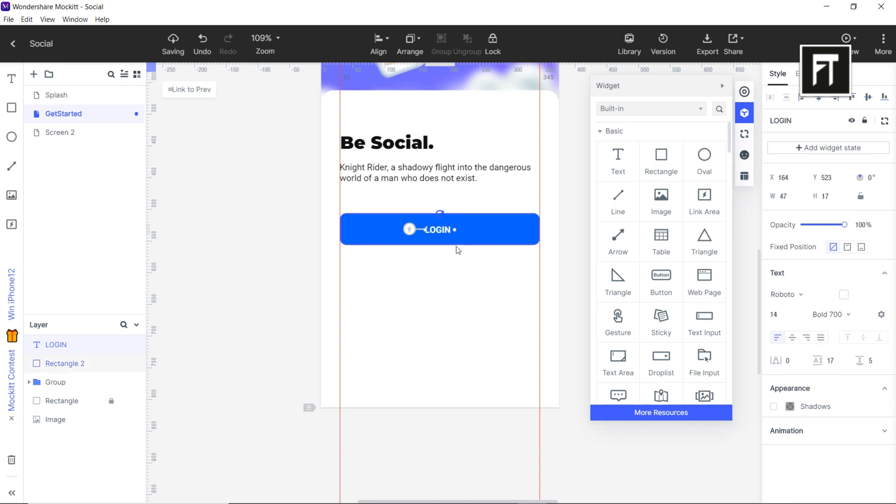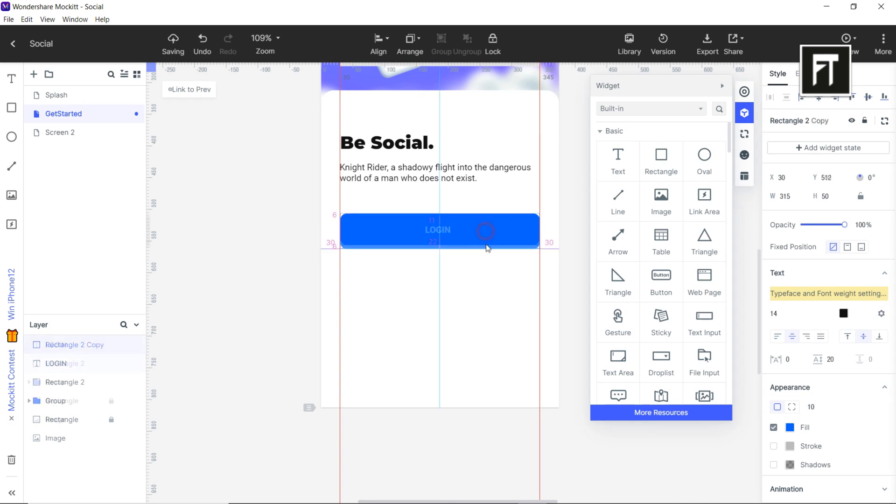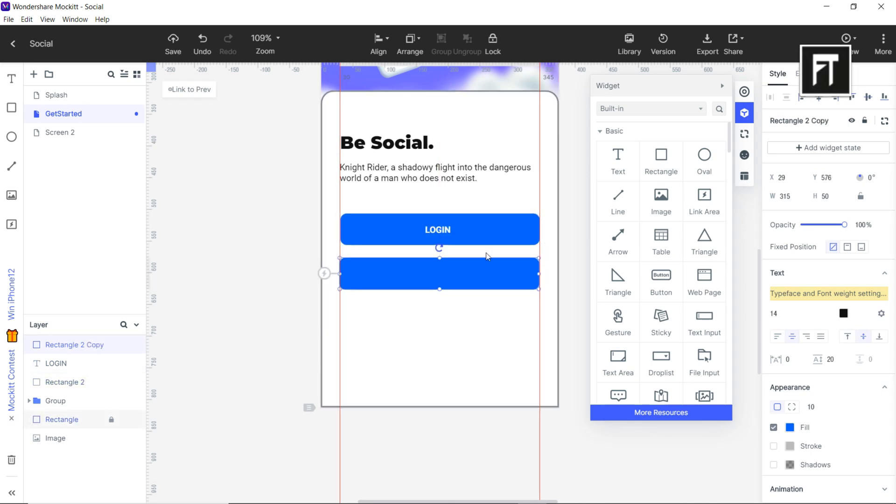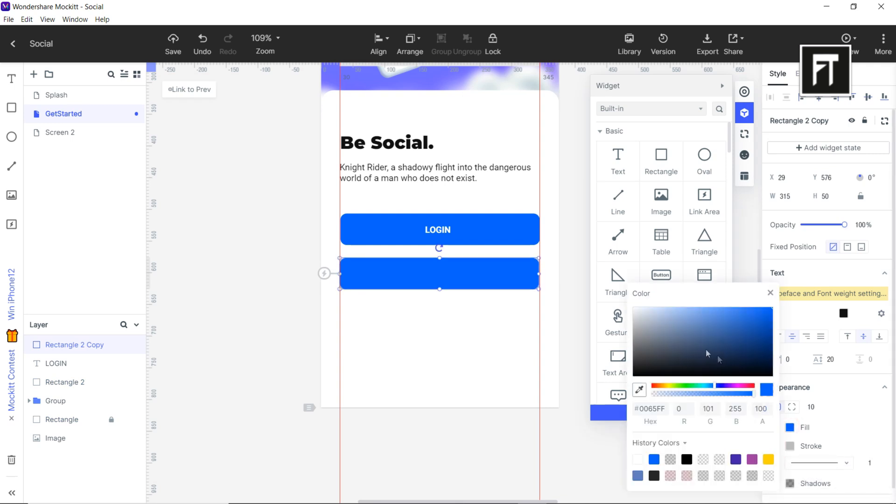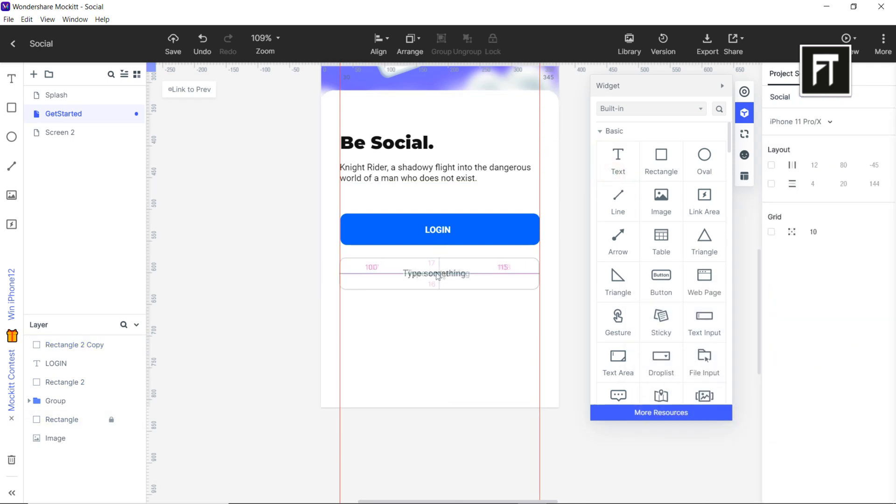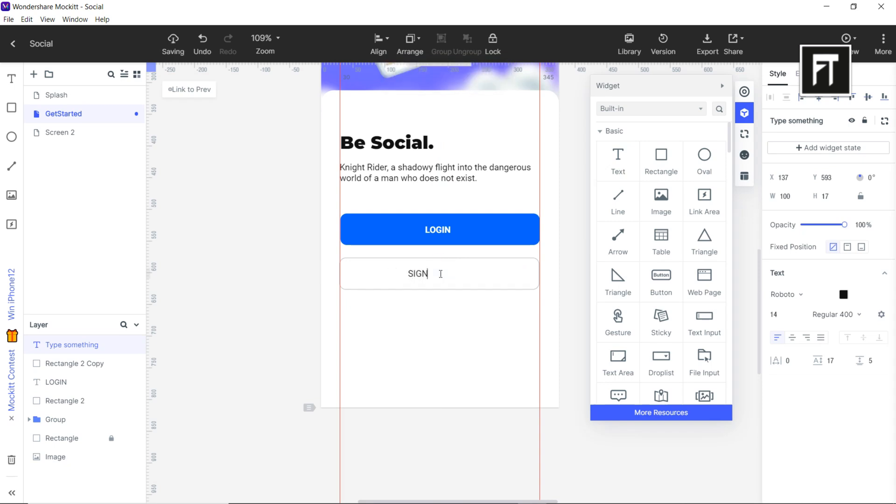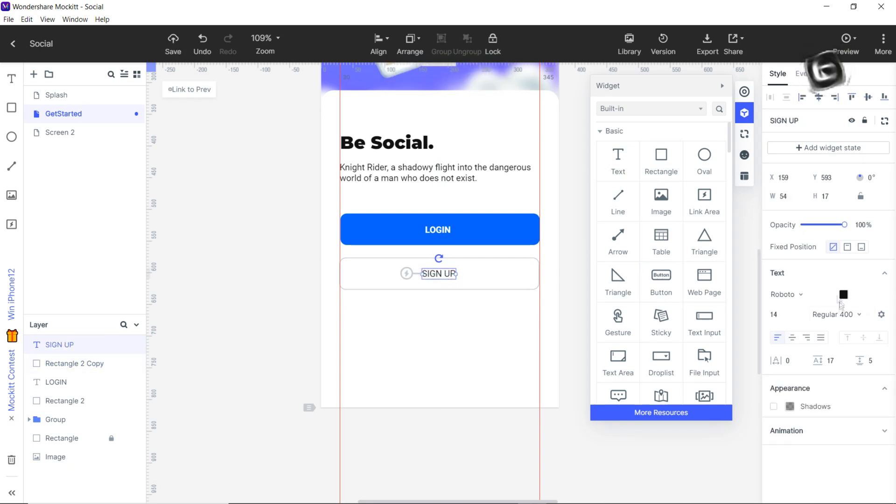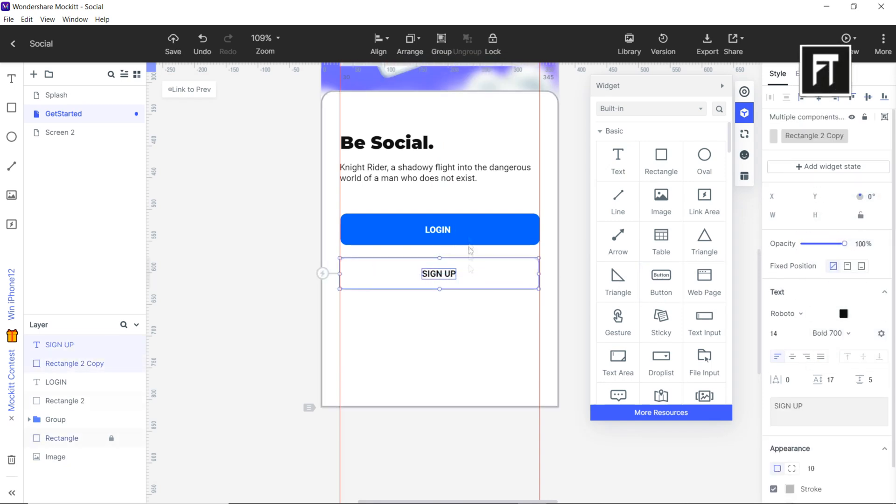Now while pressing Alt plus left click, drag it to duplicate this button. Now enable the stroke and set the color to white. Also rename its text to sign up and align it to center. Cool.